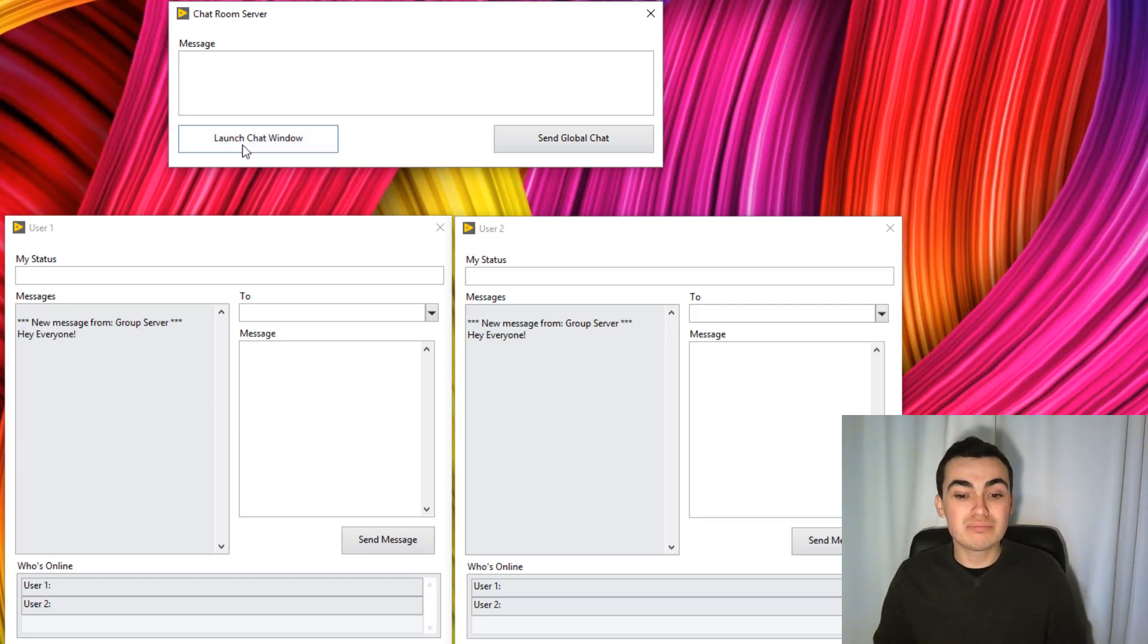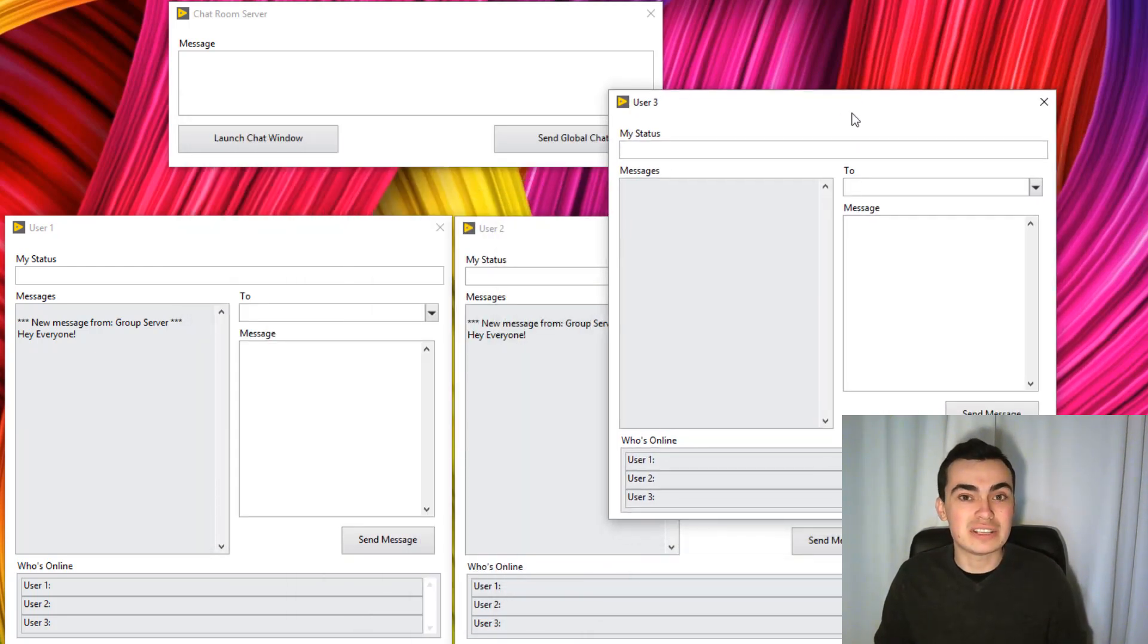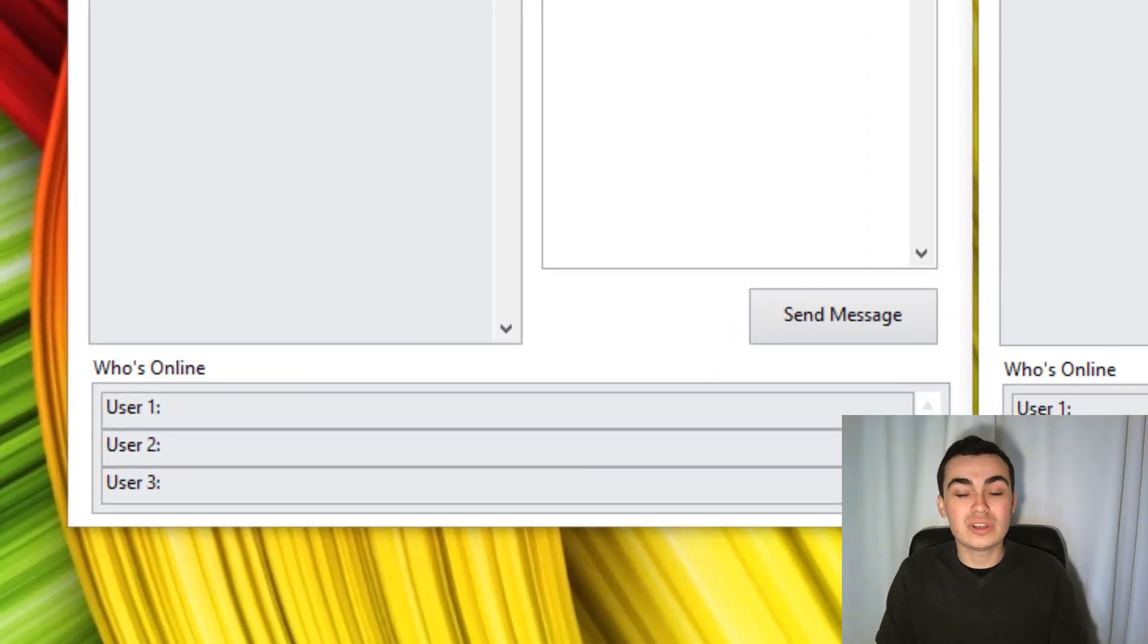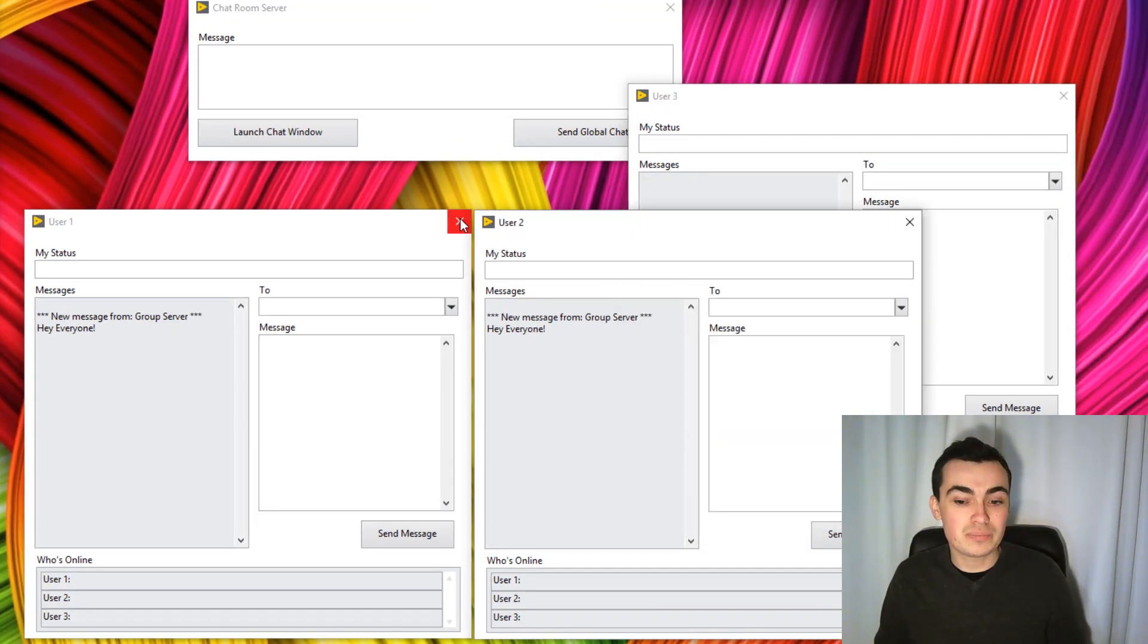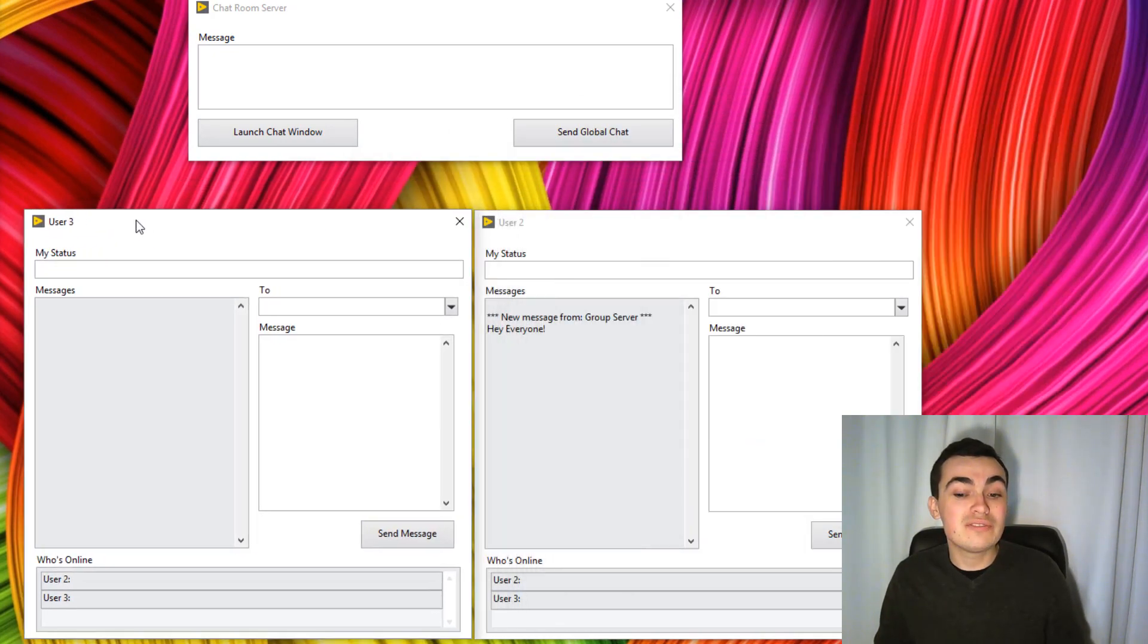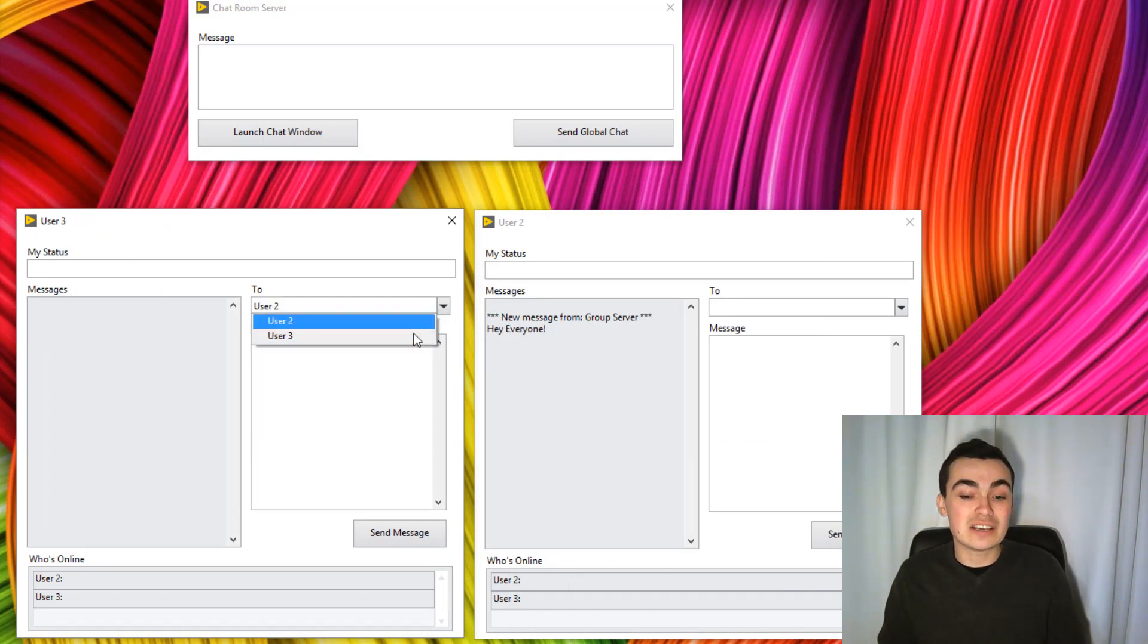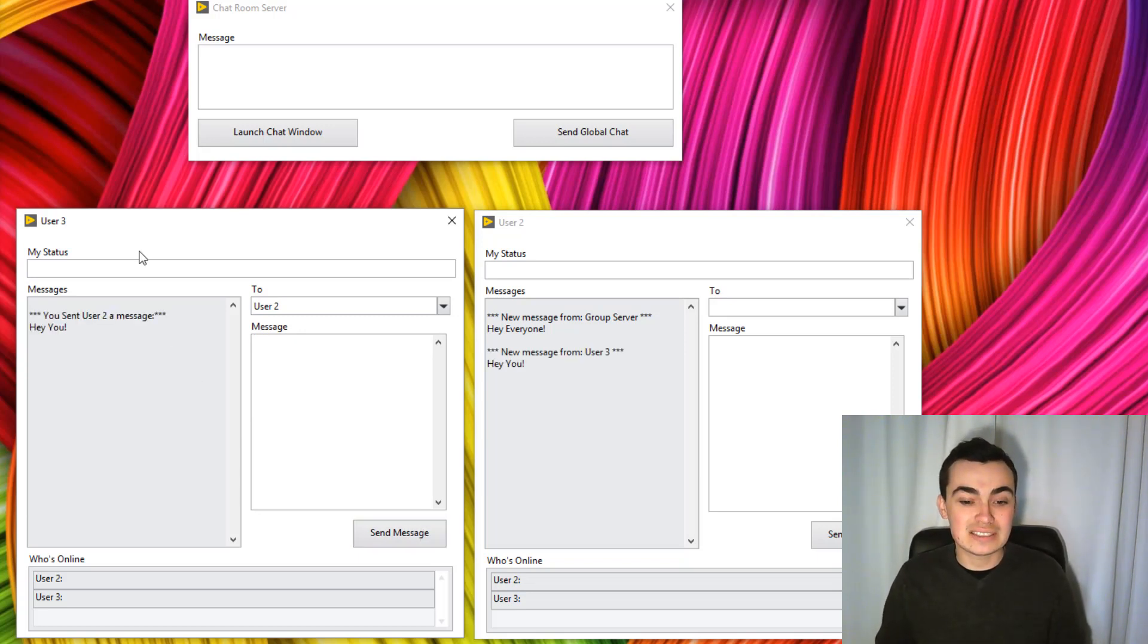Let's launch another chat window to show how dynamic this is. When we launched that chat window, notice how the Who's Online automatically updated. If I delete a chat window, notice how it's only that chat window which closed and the rest can carry on running. I could also choose to send a message to an individual user. And different users could choose to update their own statuses.